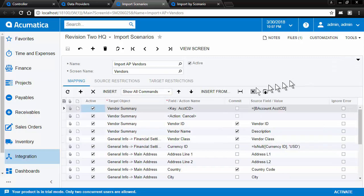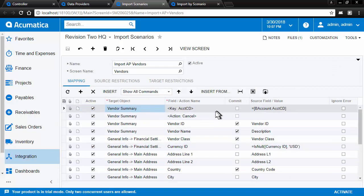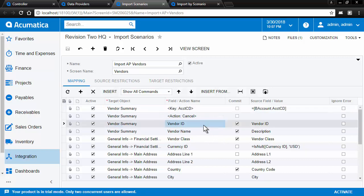And then in the bottom section, we define where we're going to input the data, what section of the screen, which data field we're going to input, and where the data is coming from in our data provider.